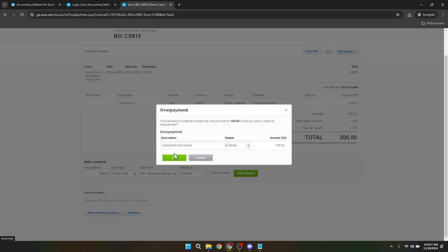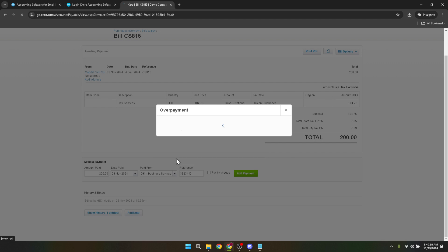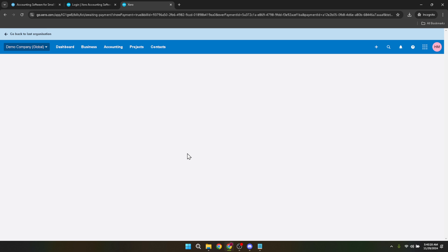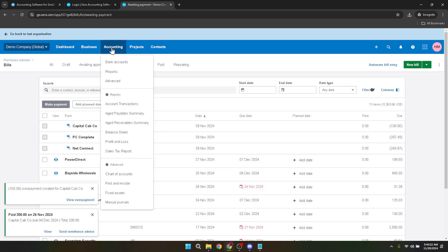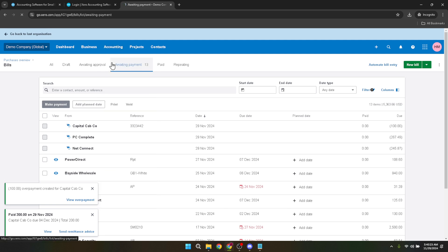This action effectively records the overpayment, but there's still a step left to allocate this overpayment properly. Now navigate to the accounting tab and select bank accounts.